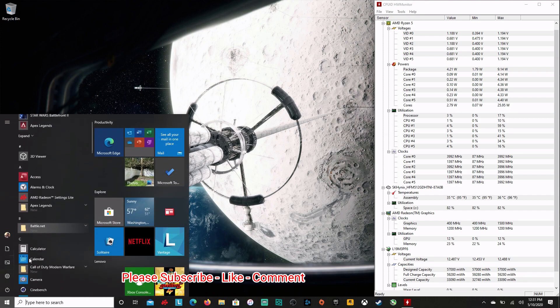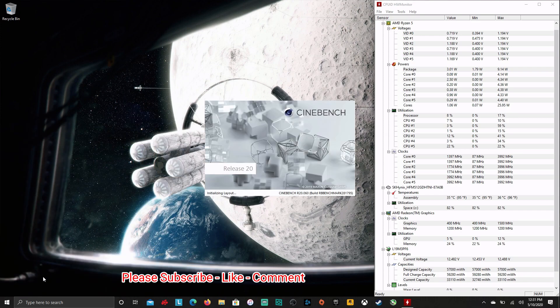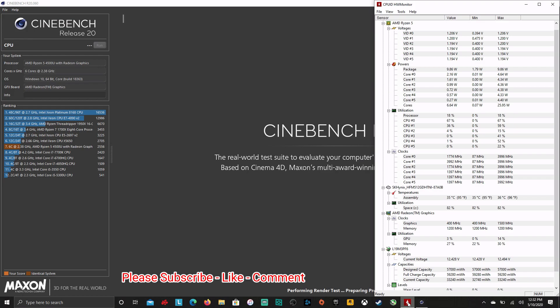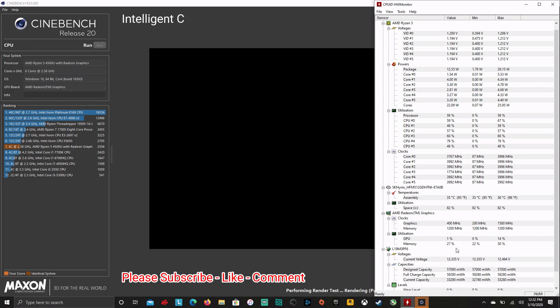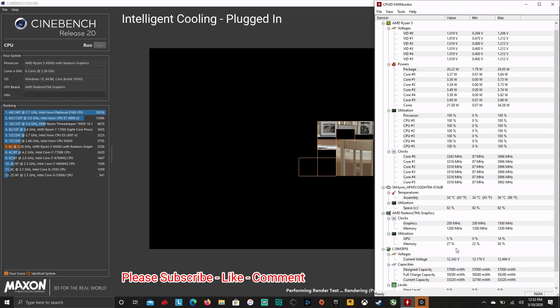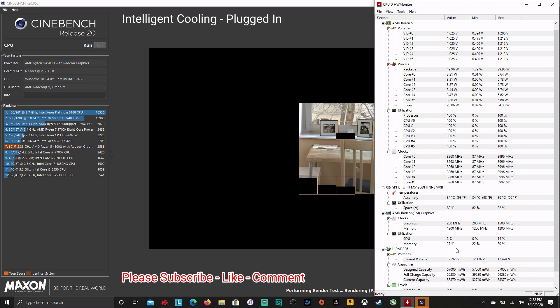We're going to open up Cinebench 20 here. We're going to run this through all different modes. We're going to start off with plugged in and running in intelligent cooling. Keep in mind this is not to see what the highest score we can get is, rather it is to compare the different modes. We know we can score much higher. I can score at least 100 points higher without hardware monitor running. When you're doing something like this, you normally don't want anything else running. But the point of what we're doing here is to show the real differences.